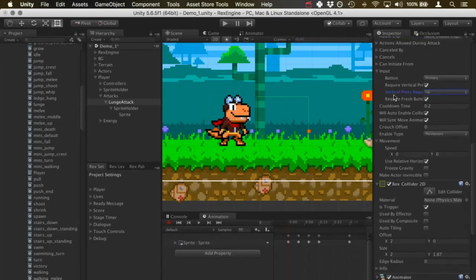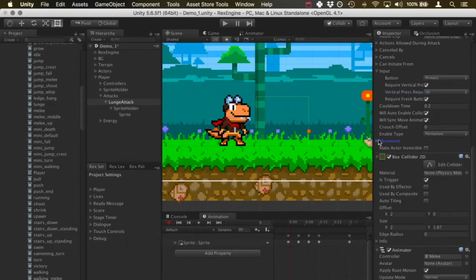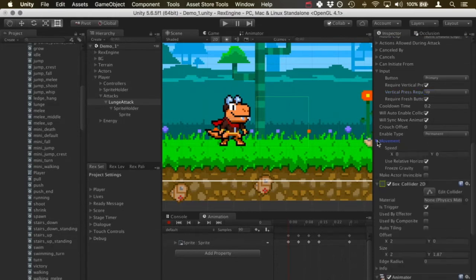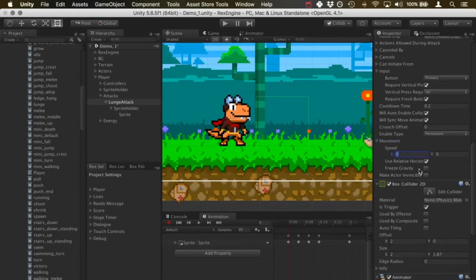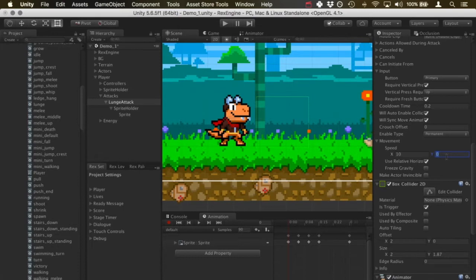The movement is all going to come in under this section at the very bottom here called movement. We have an X speed and a Y speed. I'm going to make the X speed let's say 10, so it should be a pretty quick forward thrust. And I'm going to say 5 on the Y axis, so he's going to lift off a little bit. He should go off the ground but it's not going to be as fast as his forward momentum.